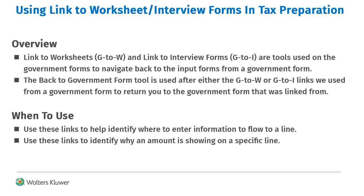The link to worksheets or G2W and the link to interview forms or G2I is a help tool that you can use to take you from a line on a government form back to the specific input form that is used to populate the line.